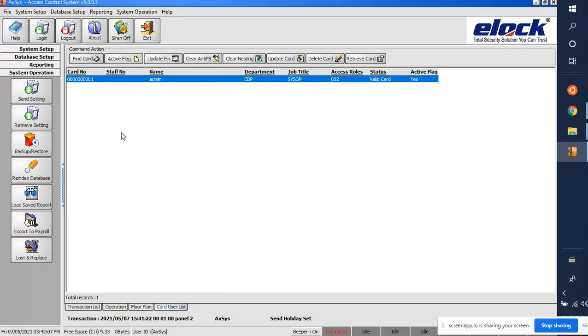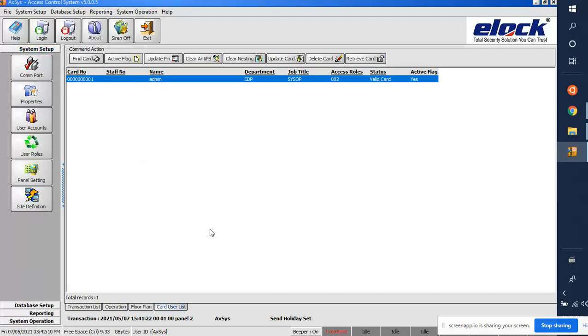These are the programming steps for the access control software. Thank you.